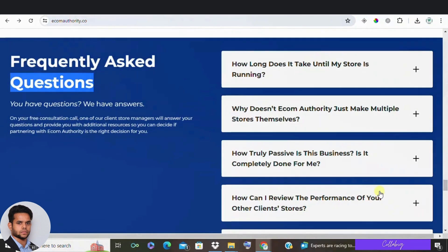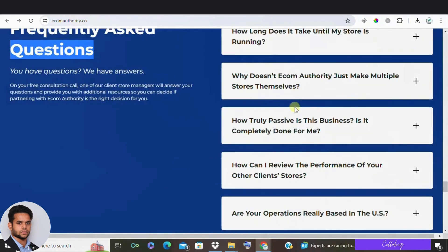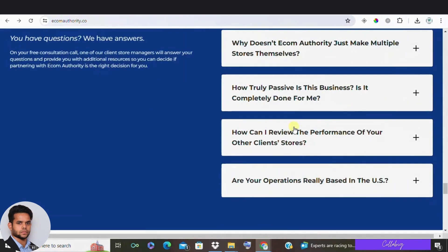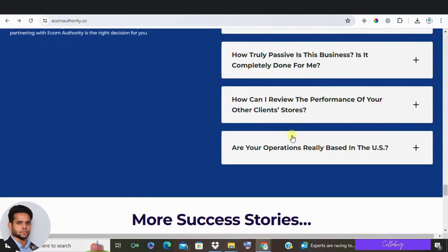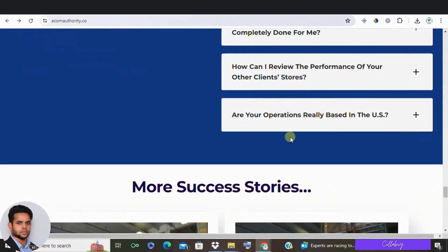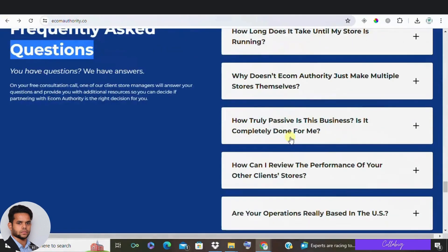Now I'm not saying Ecom Authority isn't for you. If you have minimal time and have the capital to invest and you're willing to wait for six months or more, this might be a good option.